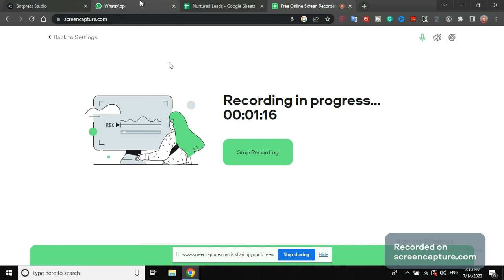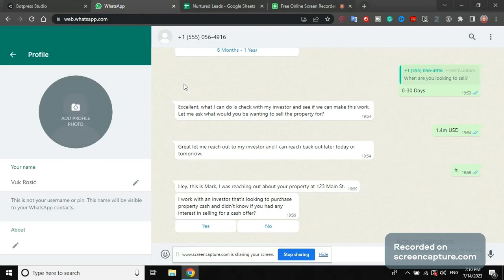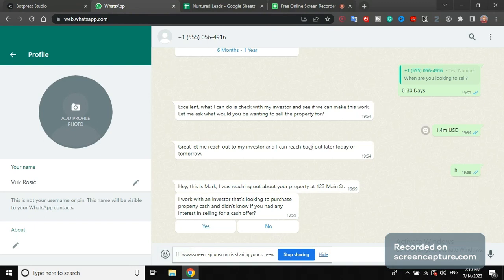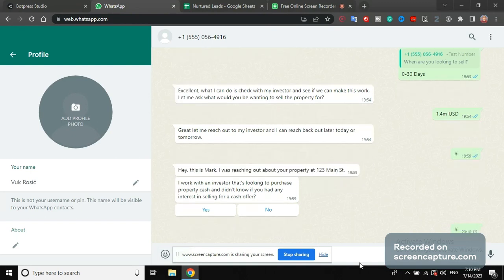So this WhatsApp chatbot lets you contact your potential lead, your number of the seller through WhatsApp and ask these automated questions. Let me just start this conversation again, so I'm going to start the conversation again here at the bottom.